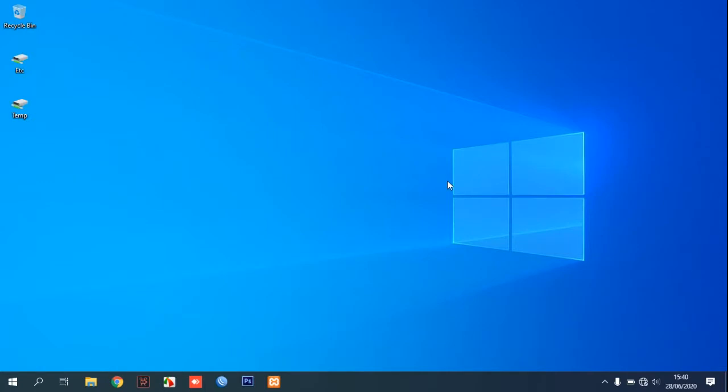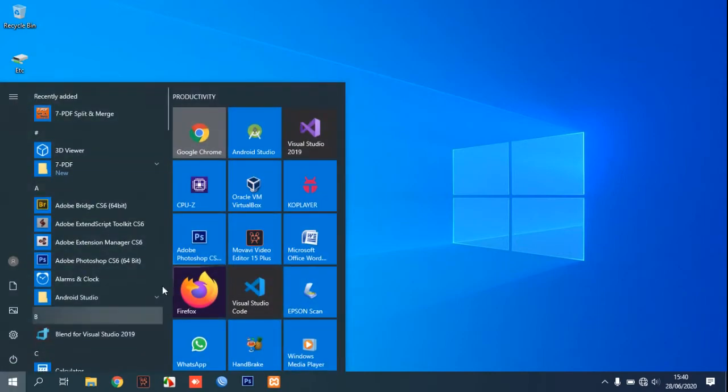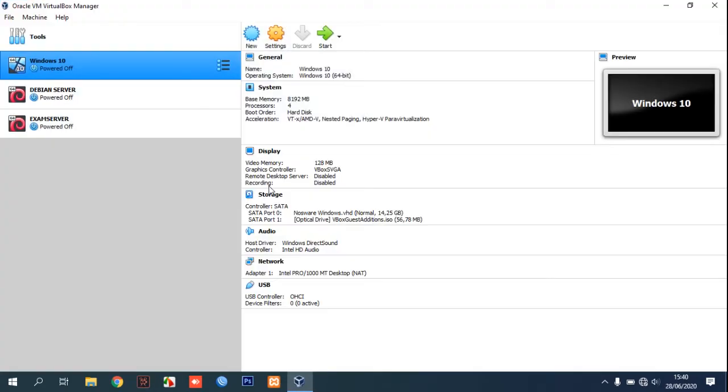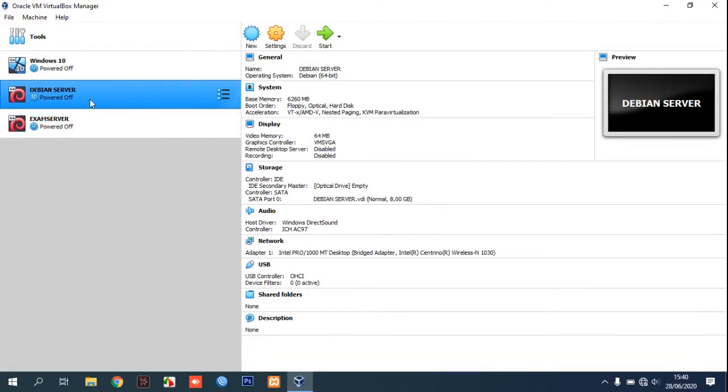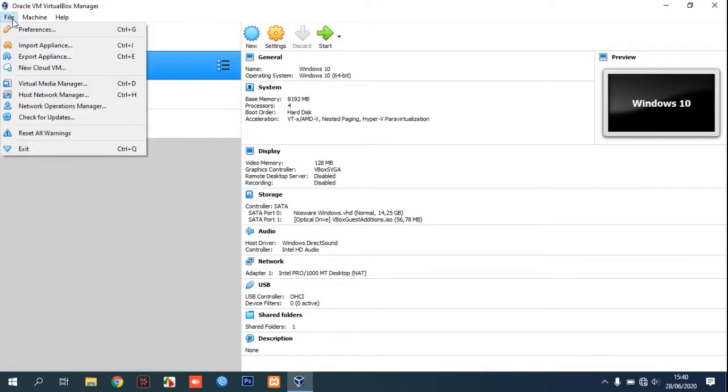Hi, welcome to Nozmer channel. In this tutorial I will show you how to change, increase, or decrease the size of a disk image in VirtualBox. First, open your VirtualBox, and in your machine you will find Virtual Media Manager.